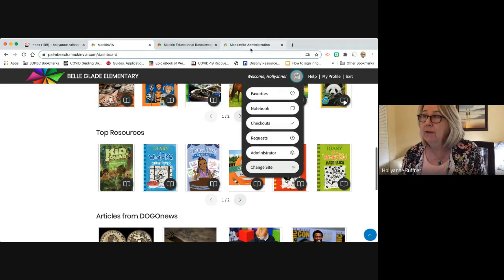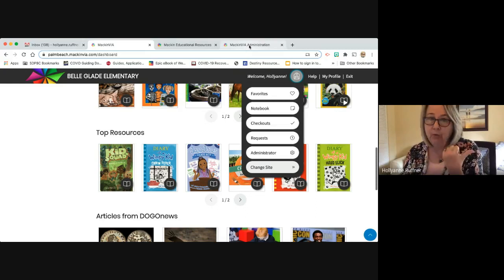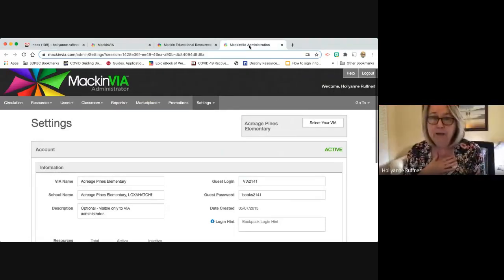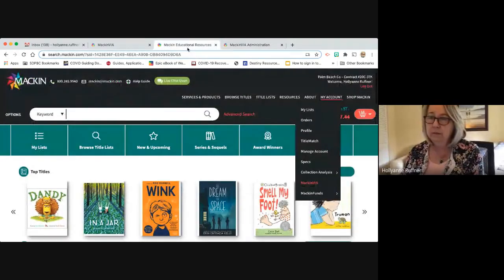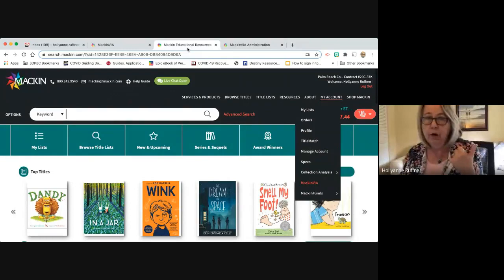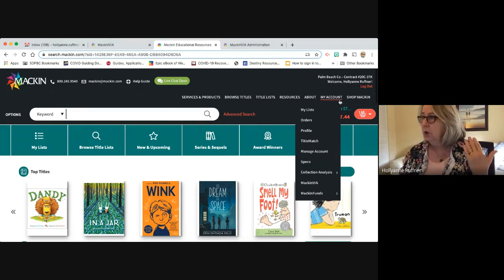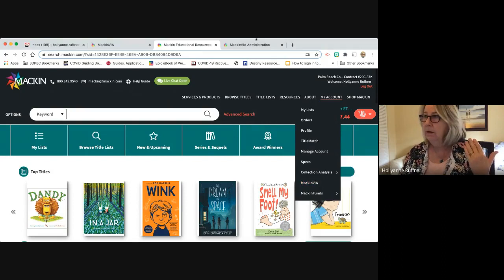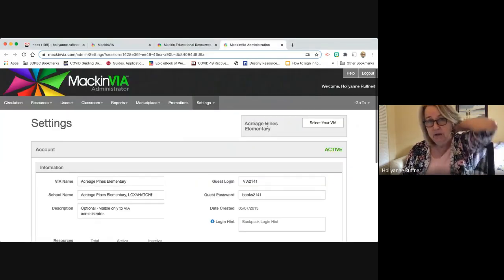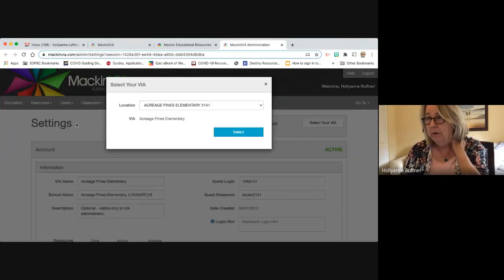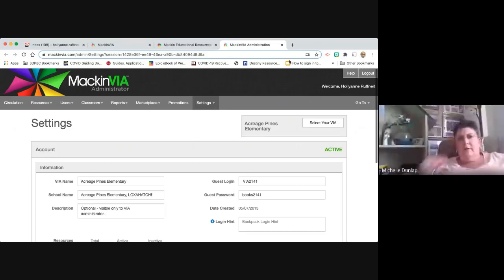I've logged into mackin.com and backed my way into the school I want to look at. This is mackin.com — their business site where you order, look at your account, create an account, and access the MackinVIA back end. This is how I have to navigate because I have 167 shelves attached to my login. I go to my account and down to MackinVIA, which gives me a window where I pick the back end I want to see. I'm going to leave it on Acreage Pines — I could pick any school. This is what the back end looks like.